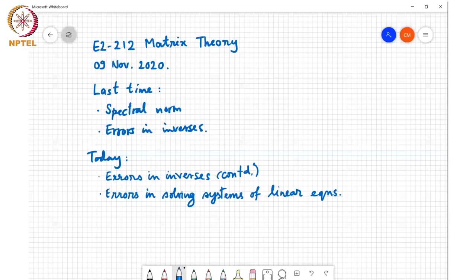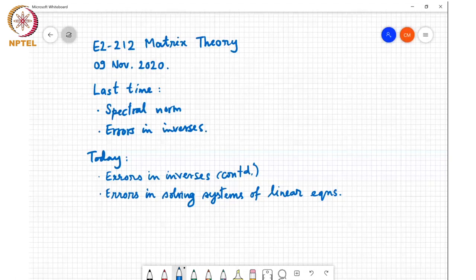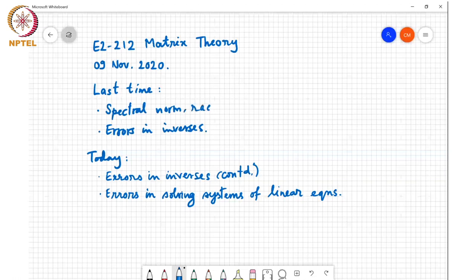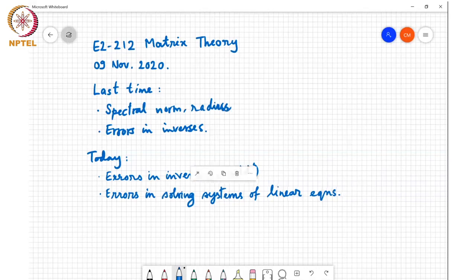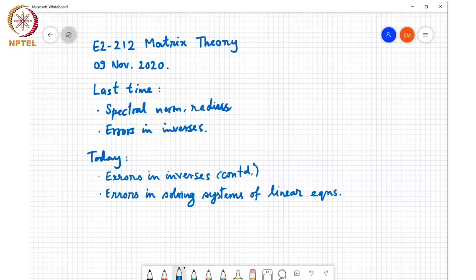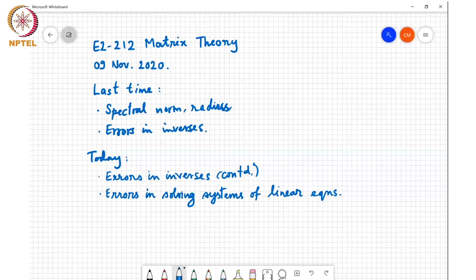Last time we looked at spectral norm, spectral radius, and some of their properties, and we started discussing about the error in inverses. Today we will continue the discussion about the error in computing matrix inversions and also talk about the errors in solving systems of linear equations.